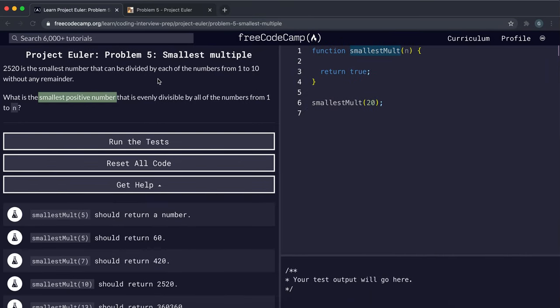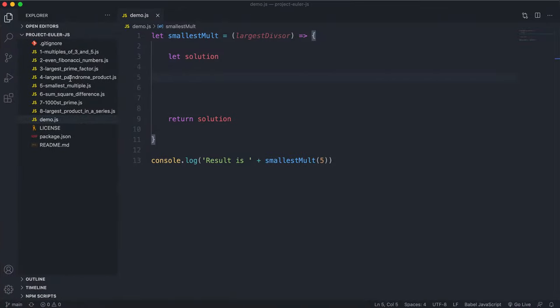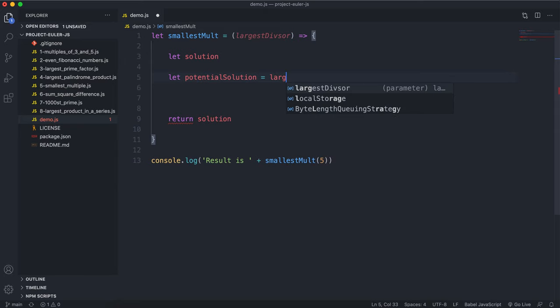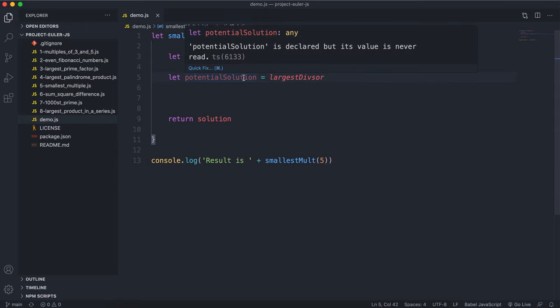The strategy we're using: if n was 20, for example, we'd need the smallest positive number divisible by all numbers between one and twenty. The smallest that number can be is 20, because for it to be divisible by 20 it has to be at least 20. So we know the number will be at least n. We'll have a potentialSolution starting at largestDivisor.